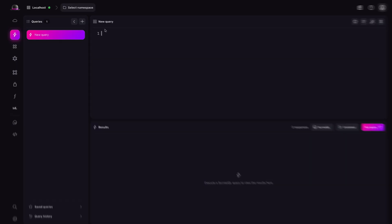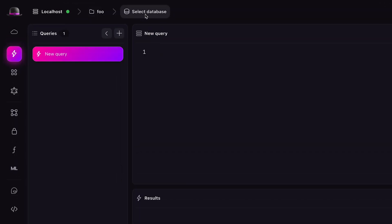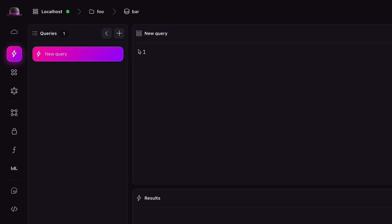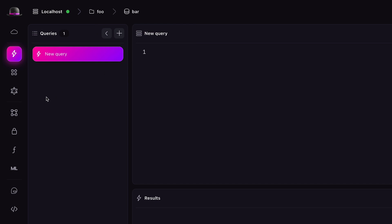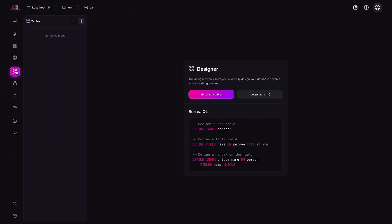Once you're connected to your SurrealDB instance in Surrealist, first make sure the correct namespace and database is selected. After that, use the sidebar to navigate to the Designer tab. If you're starting from scratch, you'll now see a blank canvas, or if you've already defined a schema, you'll see that here. This will be our workspace for today.